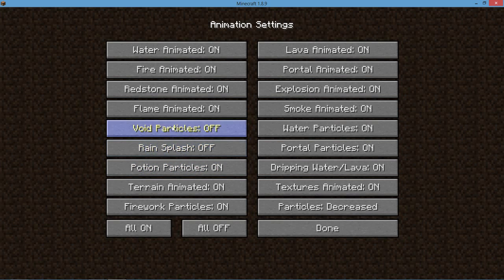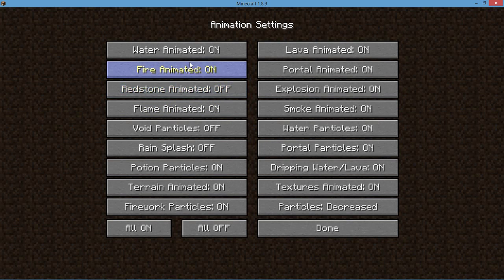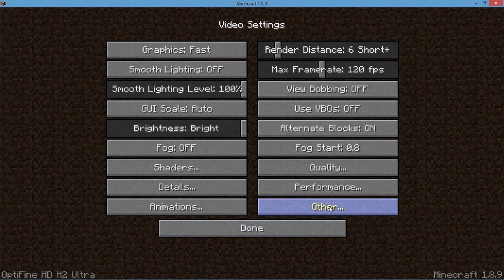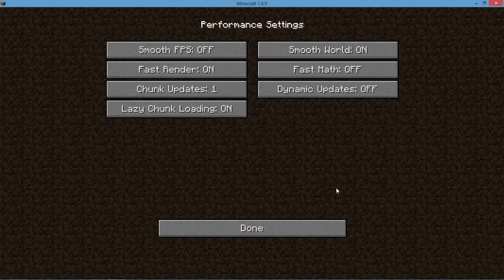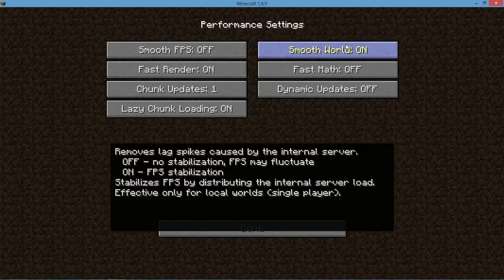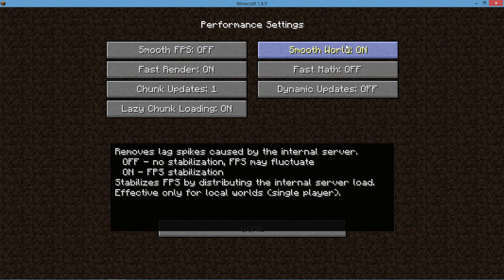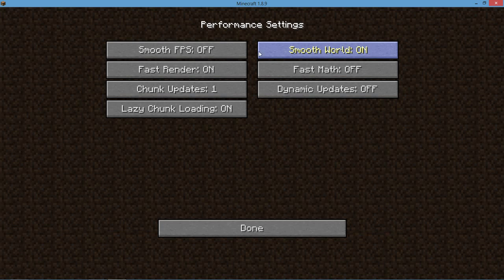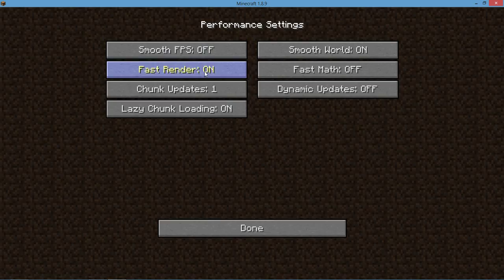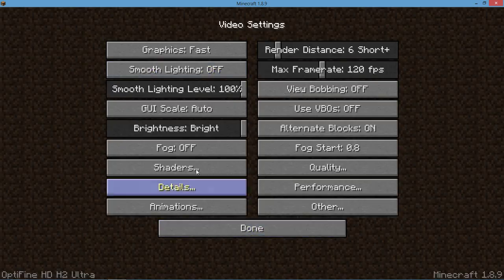You can go into Performance, change your smooth world. This basically removes lag spikes caused by the internal server. Smooth FPS, Fast Render, let's take Fast Render off and look at these shaders.